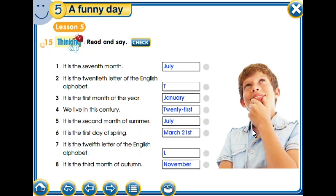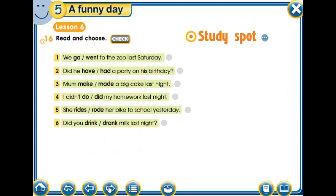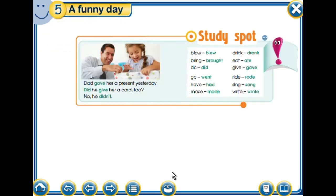Now let's move to the next exercise. Here we should choose between two choices: 'we go' or 'we went to the zoo last Saturday.' So here we are going to see the rule before answering. We have studied how to conjugate verbs in the past, but we have seen just how to conjugate regular verbs. There are some other verbs that are irregular — they have no rule, you must memorize them by heart.